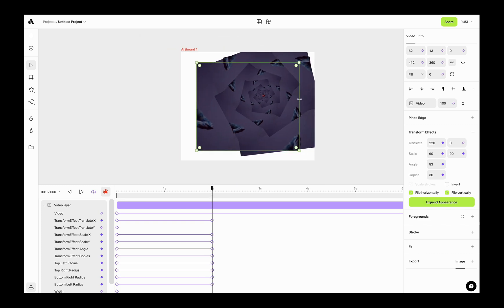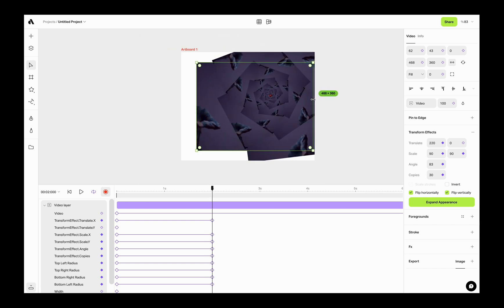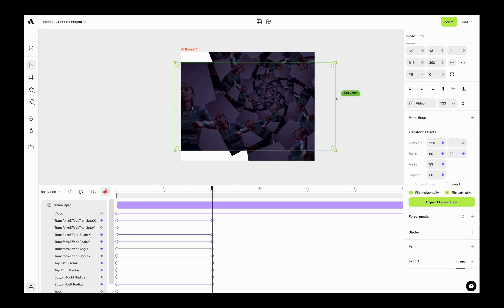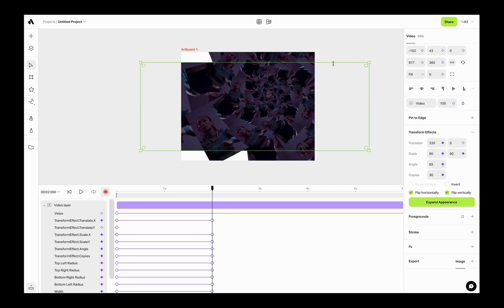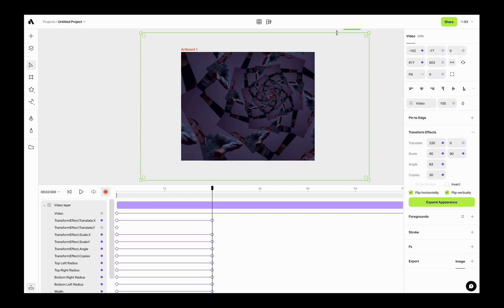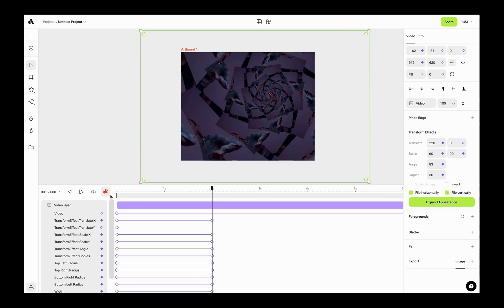Sky is the limit. You can create really interesting looking abstract animations with your videos, shapes, or text elements.